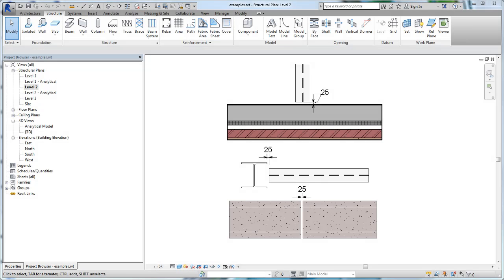Cutback defines the space between the end of a beam and the element to which it is joined. Steel beams and precast beams cut back at a join depending on several default properties.